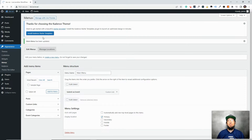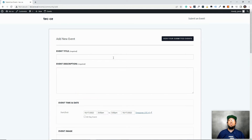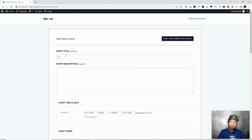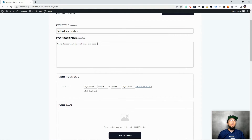If you want people to easily find this page, you'll want to add it to your menu like we just did. Now if a user comes to your website, they can see 'Submit an Event,' click on it, and see this form — which already exists as soon as you install the Community Events plugin. You didn't have to set this up at all.